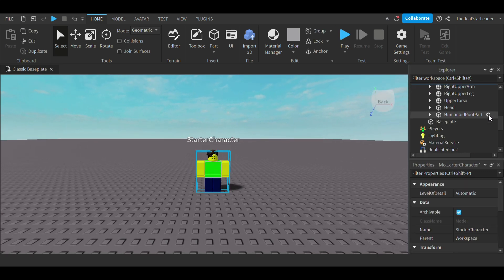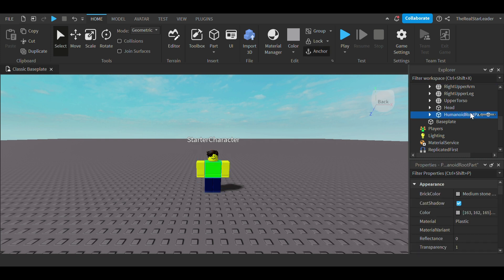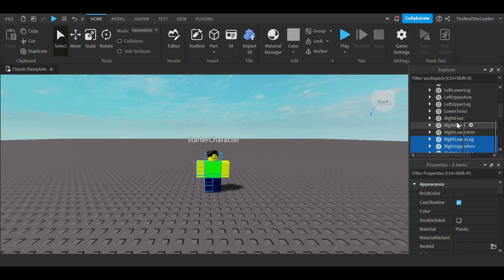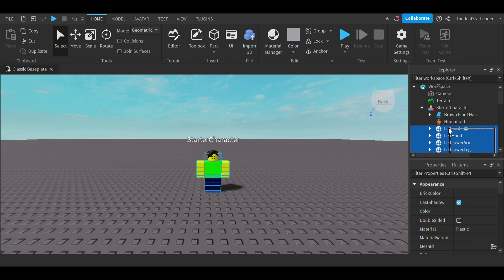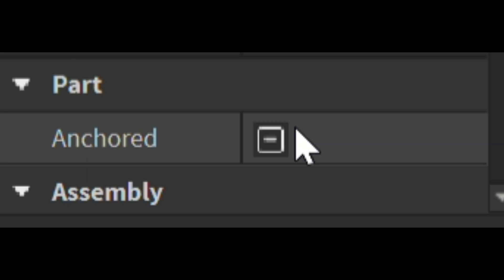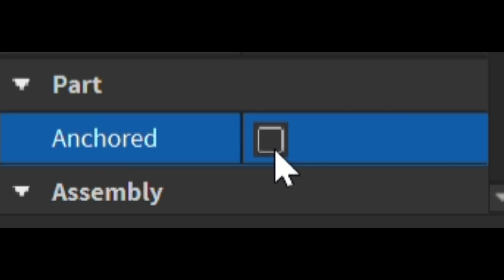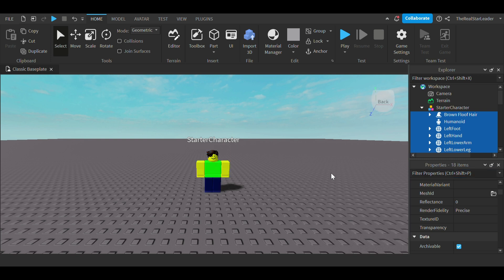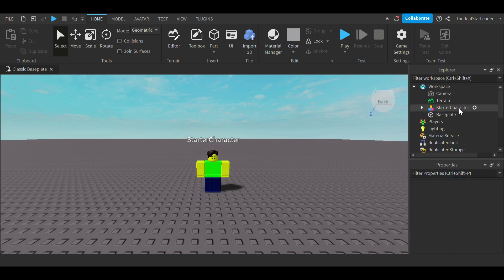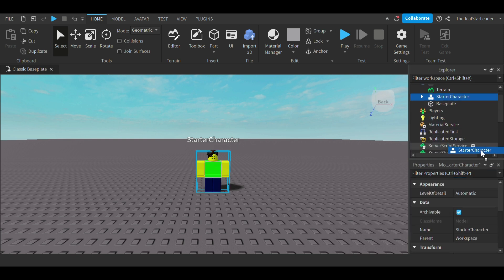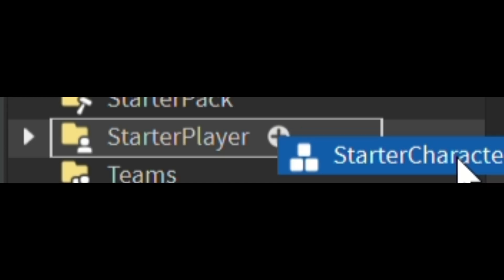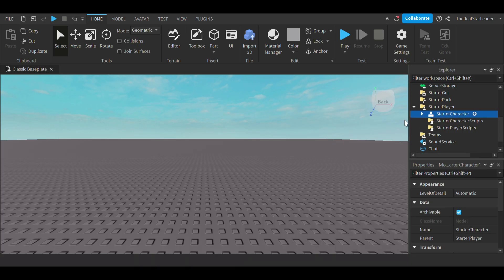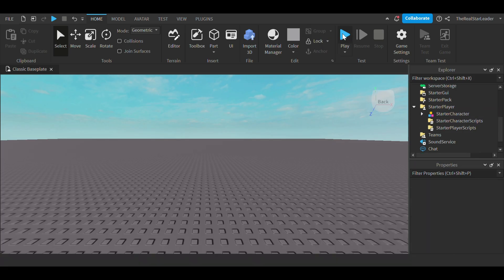Next, select everything inside your dummy. Then click the button next to Anchor. Then drag your dummy down to Starter Player. Then you're done.